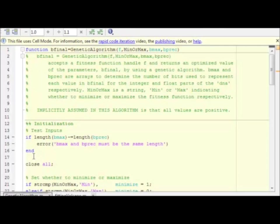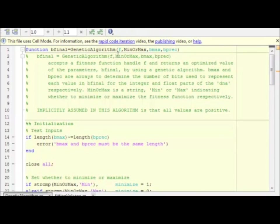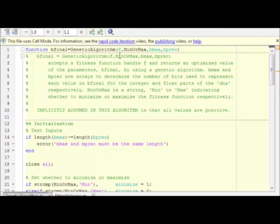I wrote a fairly general genetic algorithm function for demonstration purposes, which we will use for this volcano problem. Here we have the genetic algorithm accepts a function to optimize. In our case, this will be chi-square.